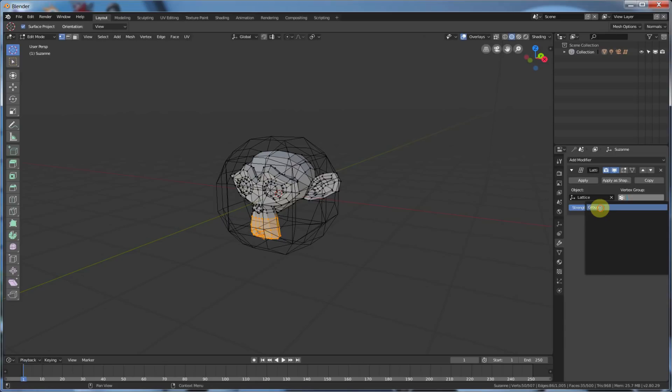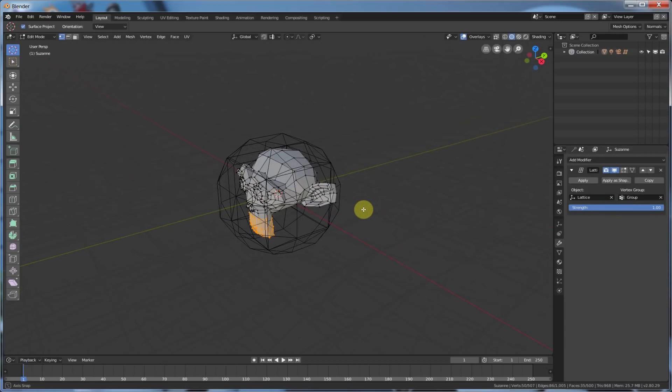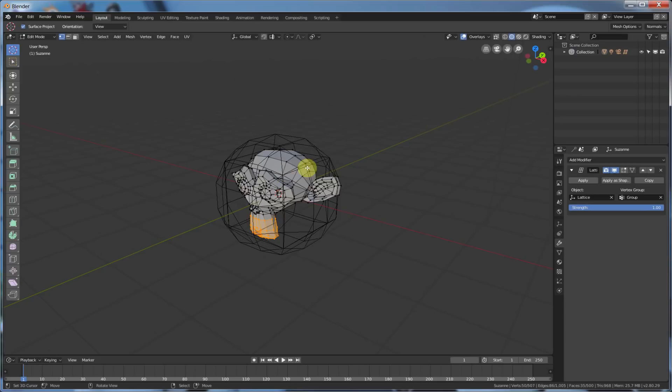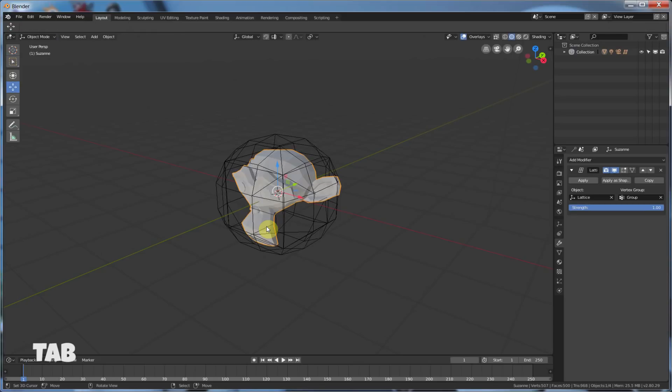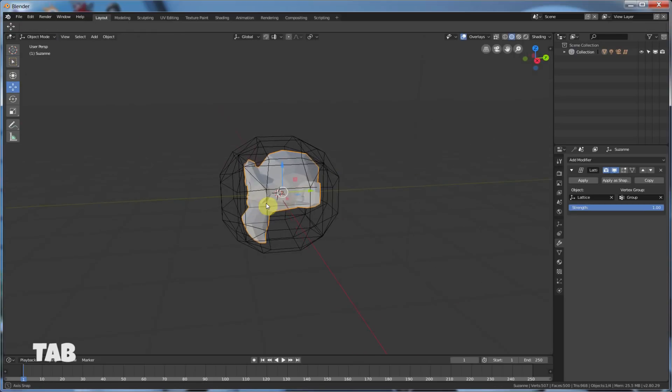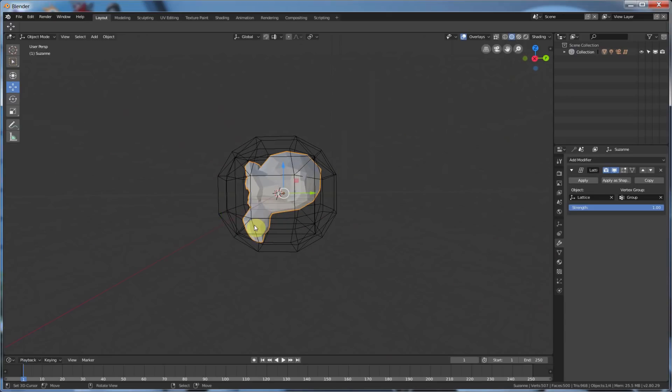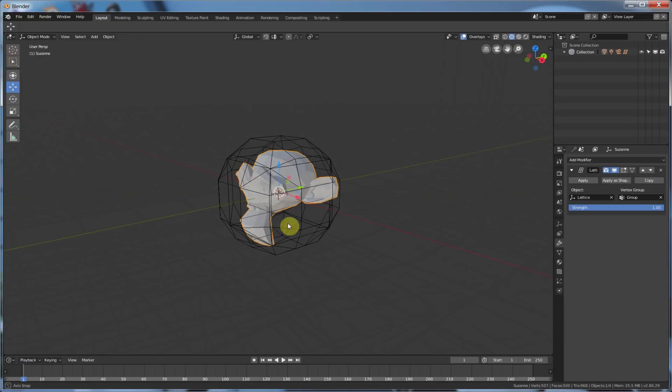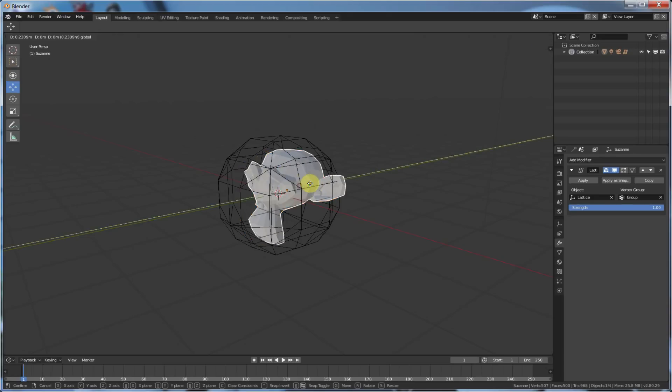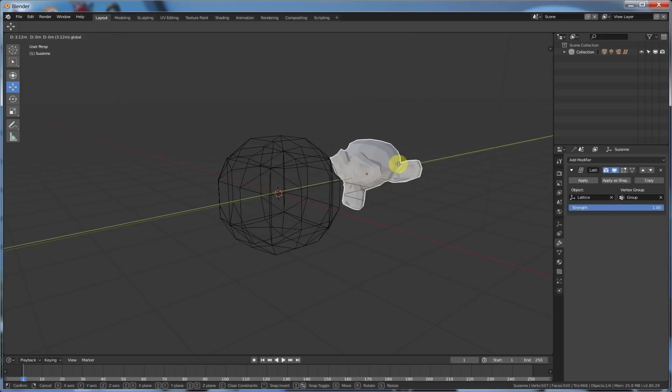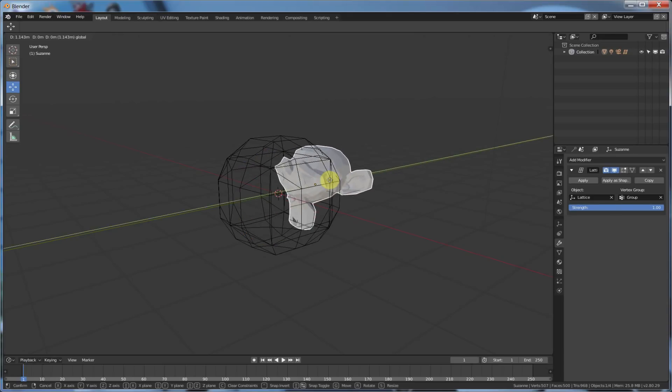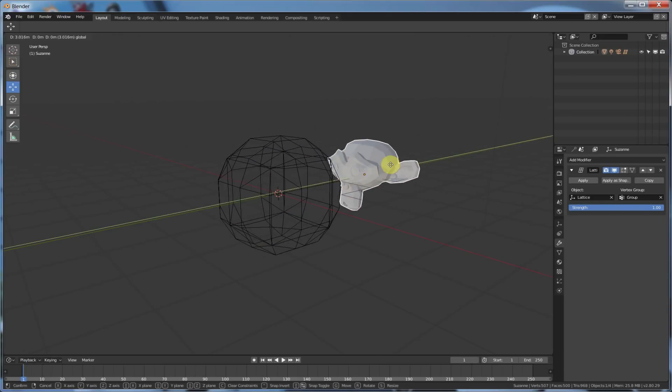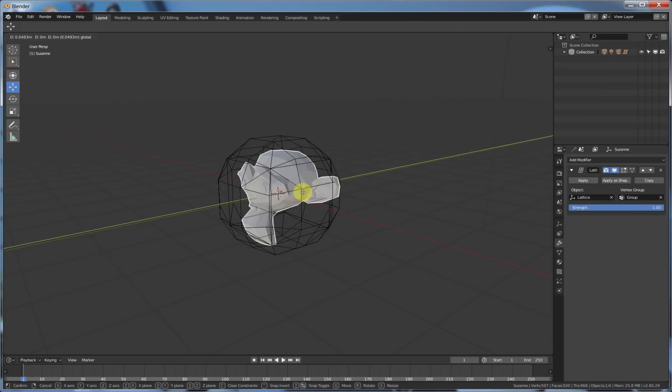Now, watch this. Suzanne, when I hit Tab, most of this won't be affected. Only this area will. Watch this. See that? The rest of her is normal. This area is affected. And you can say the strength of the effect. So, that's normal, Suzanne. And that's Suzanne affected by our Lattice. See that? So, only that area now is getting affected by the Lattice.